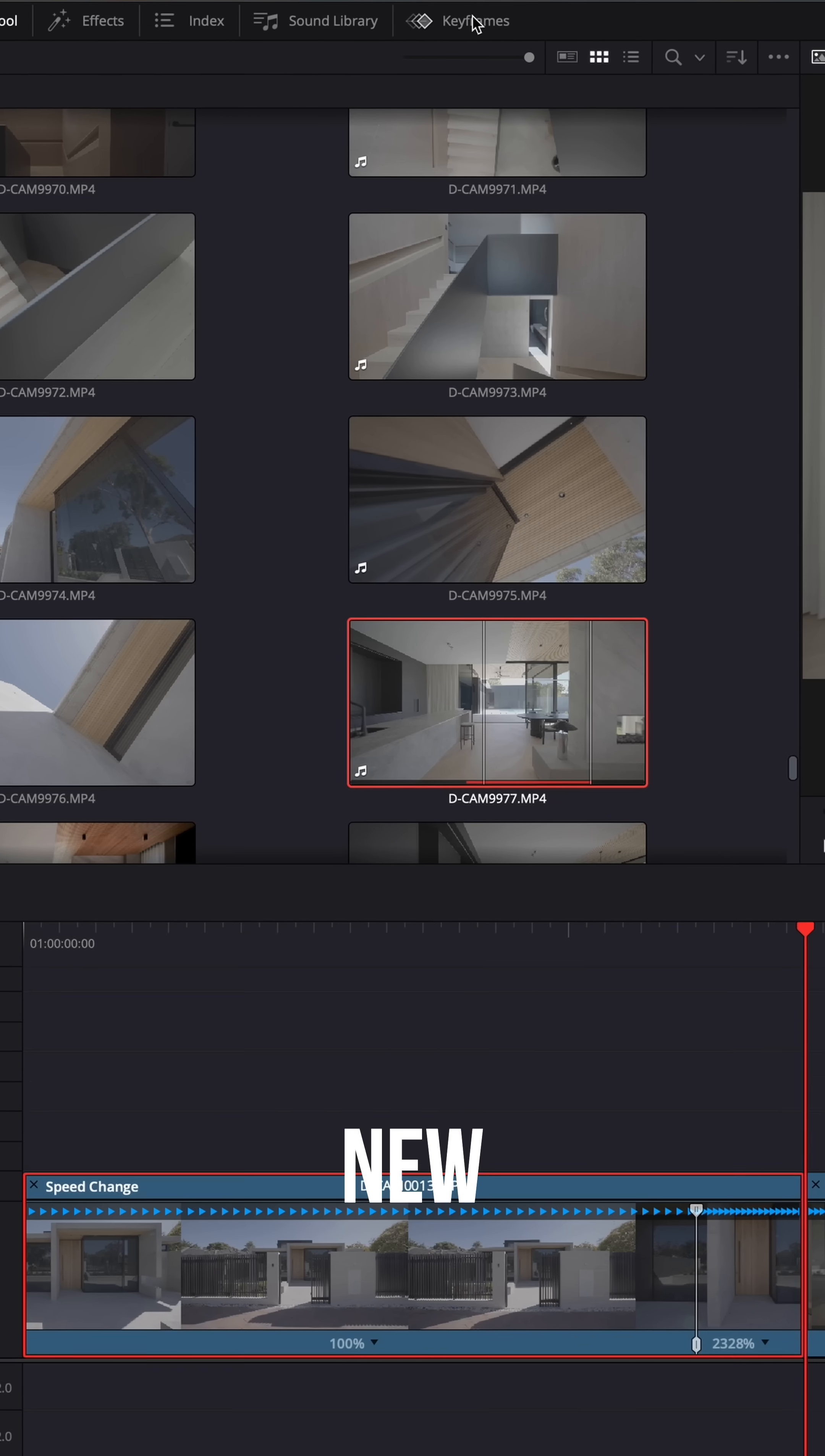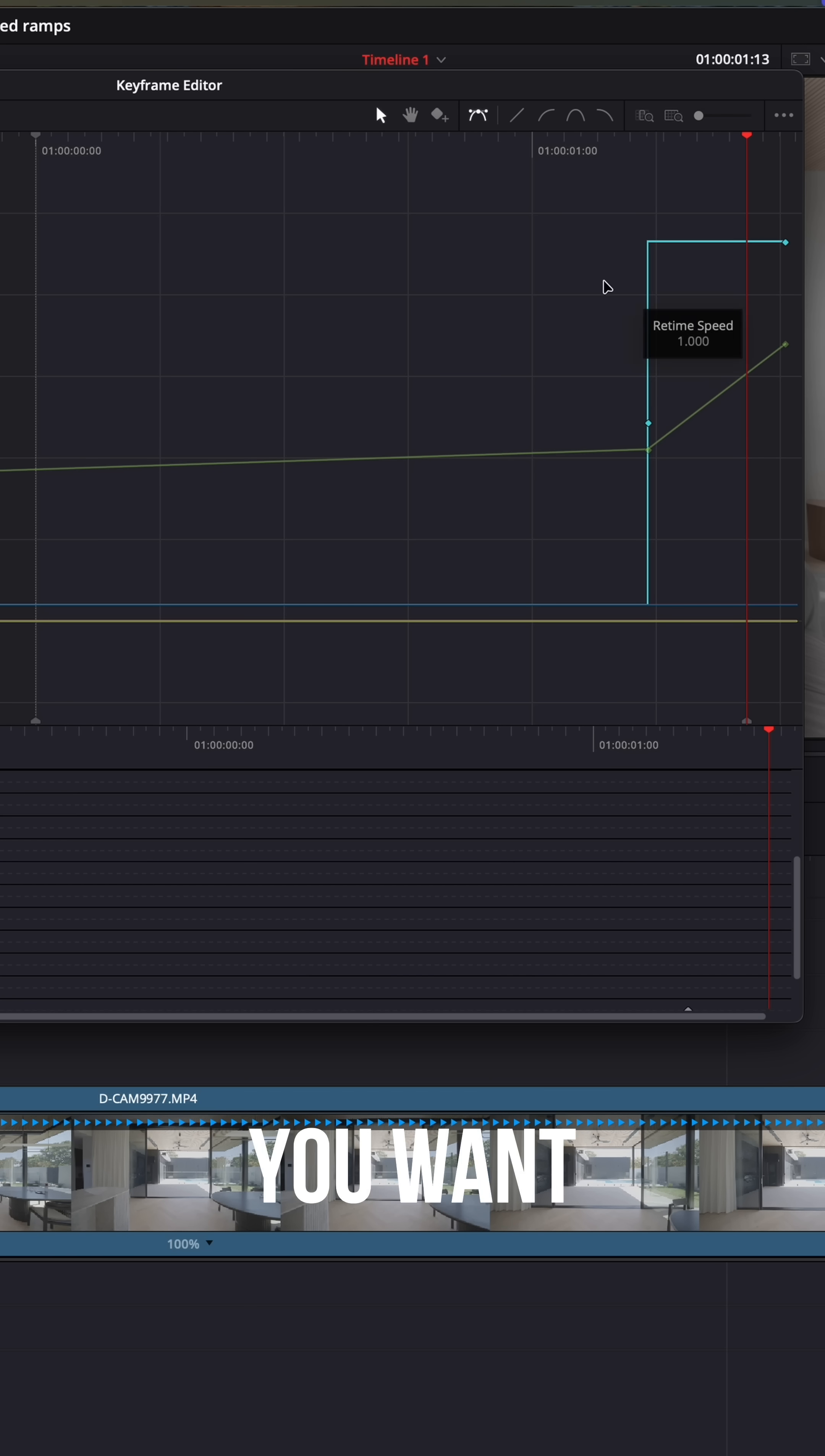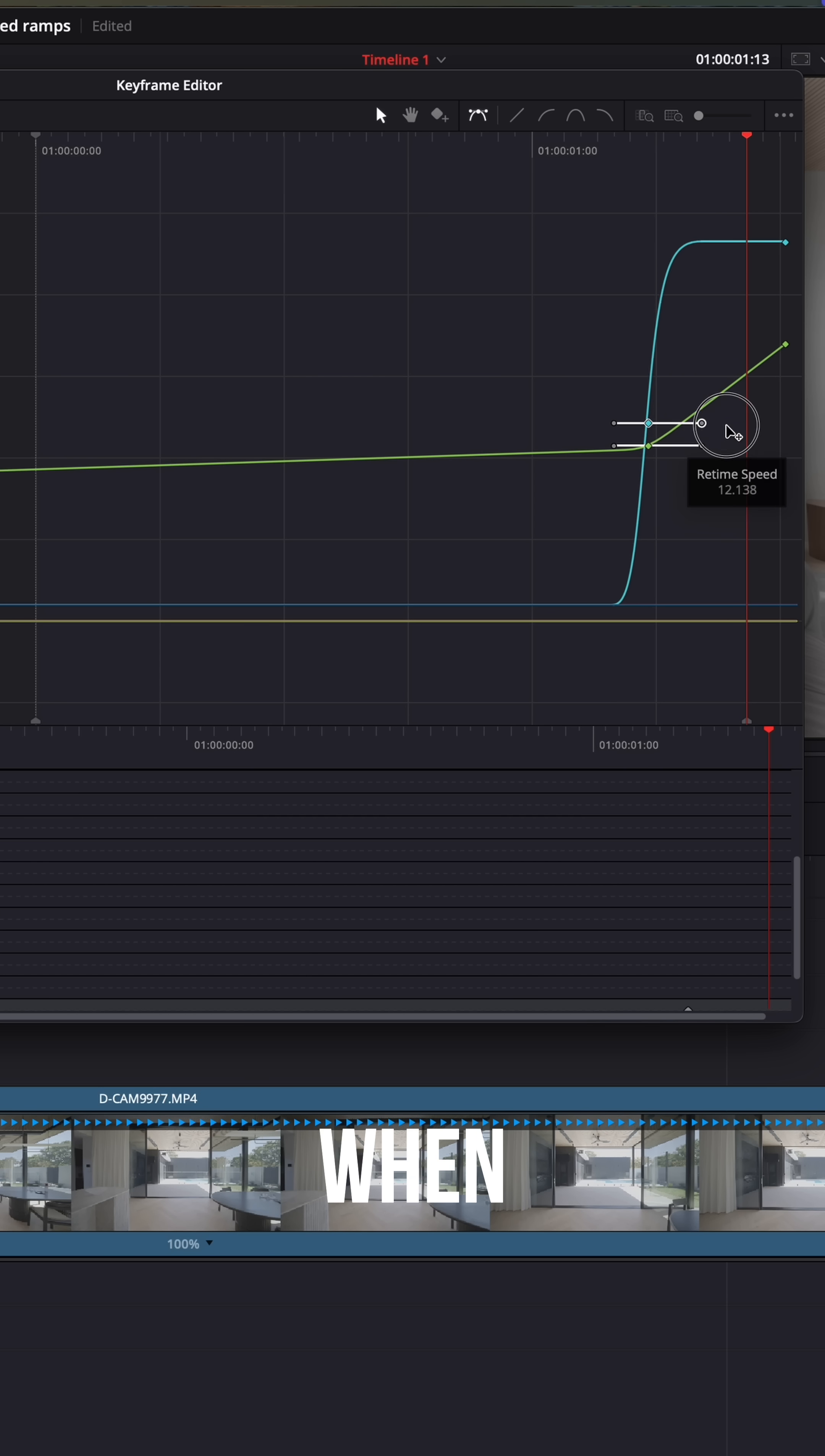Then head up to the new keyframe function, click the four arrows. You'll get a pop-up box on this graph. You want to highlight both keyframes, then go to the ease in and ease out function.